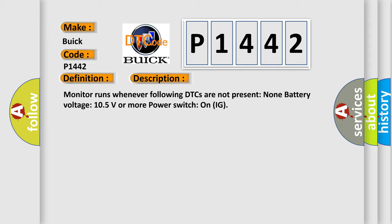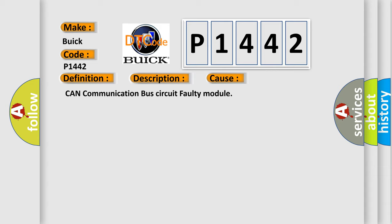This diagnostic error occurs most often in these cases: CAN communication bus circuit faulty module.